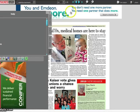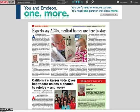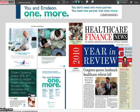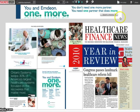You'll find plenty more features as you begin reading, including interactive videos and hyperlinked content. We hope you enjoy the new digital edition of Healthcare Finance News.